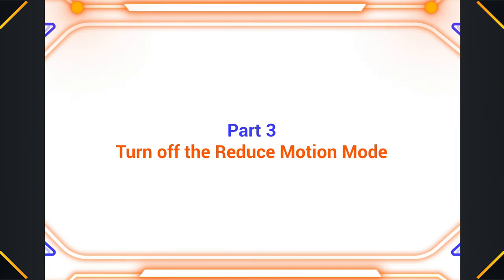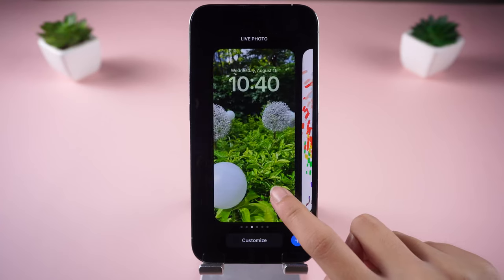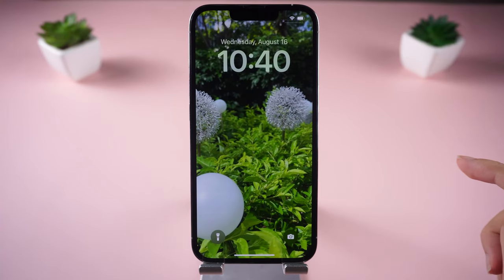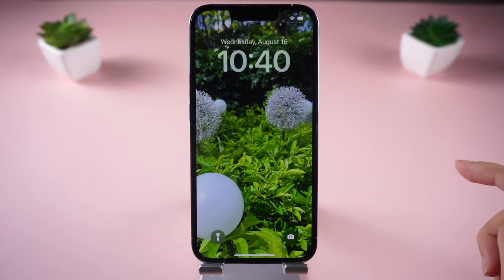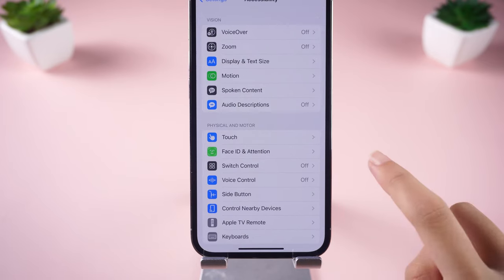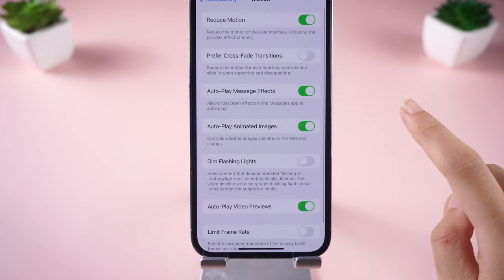Part 3 – Turn off Reduce Motion Mode. You may not know that Reduce Motion Mode disables the live wallpaper, so let's turn it off. Tap Accessibility, tap Motion, then turn off the first green button.